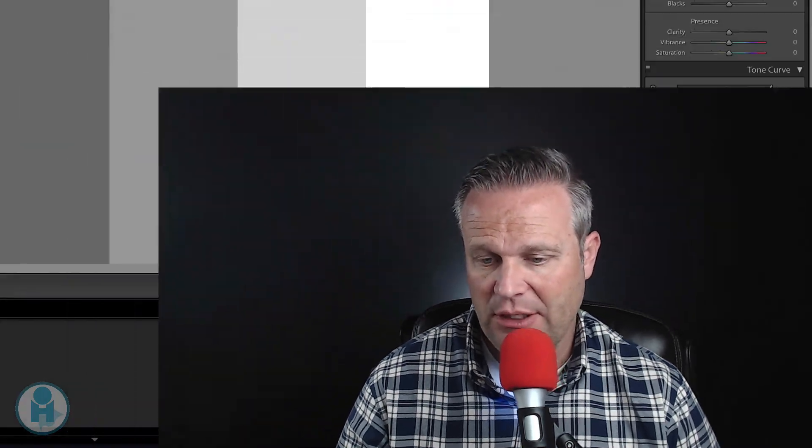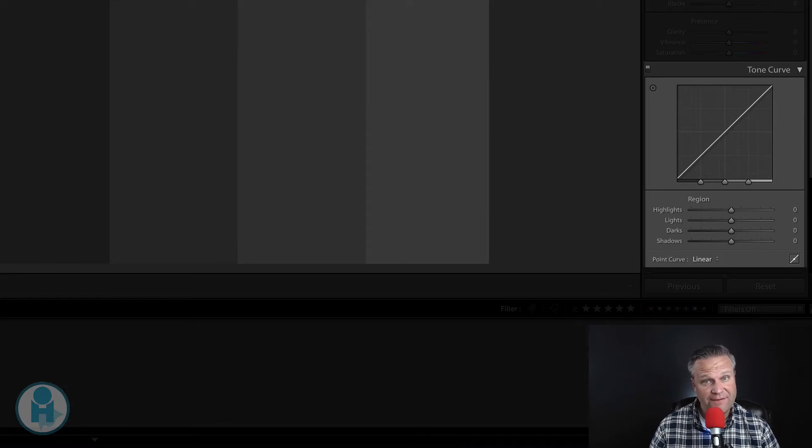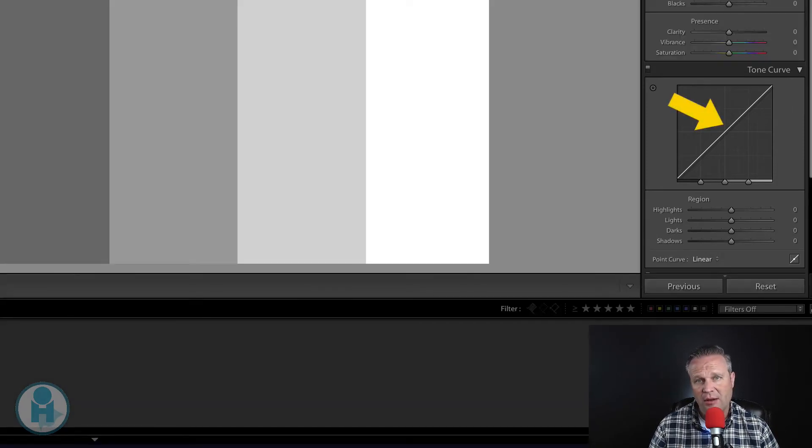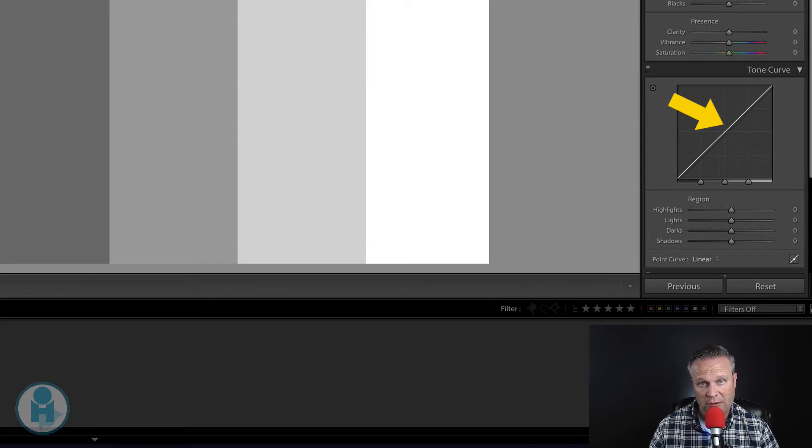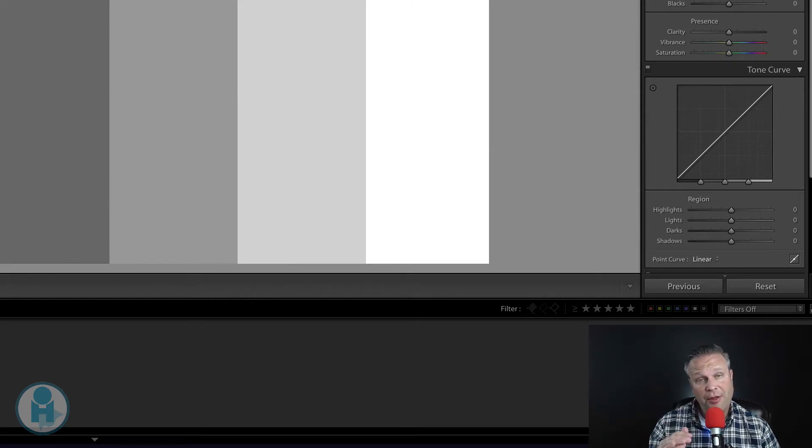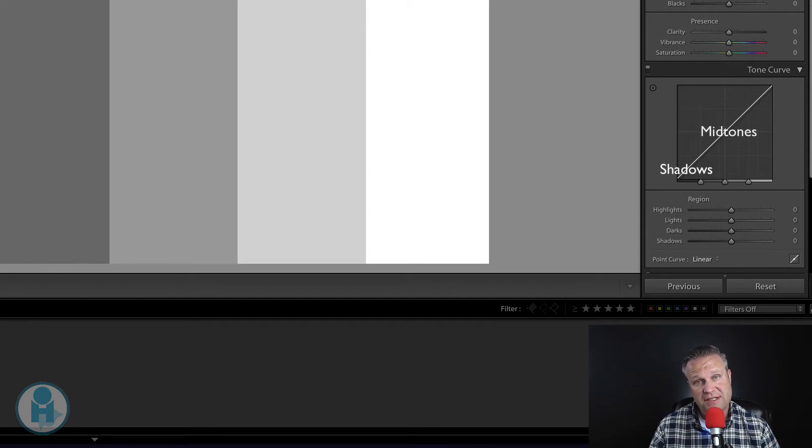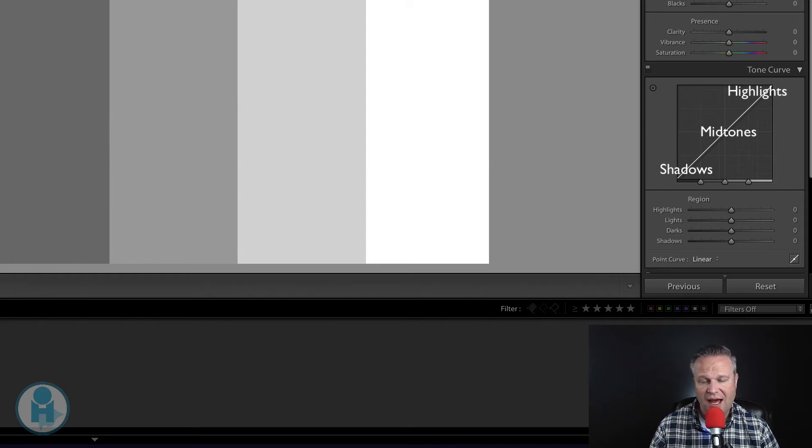So let's get started. The Tone Curve panel is often one that intimidates a lot of people because it looks a little more scary than it really is. So as we dive in, let's go over what it is, what it does, how things work. Basically, it's a graph. The curve is the line that goes from the bottom left hand corner to the top right hand corner. The bottom left side represents the darker tones, the middle represents the mid tones, and the right side represents the highlights.